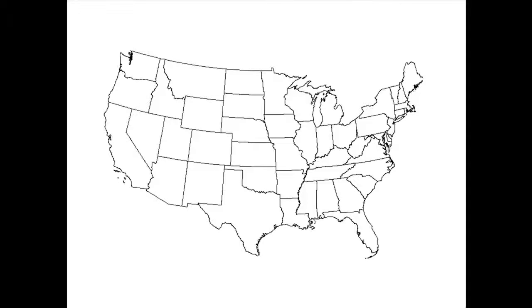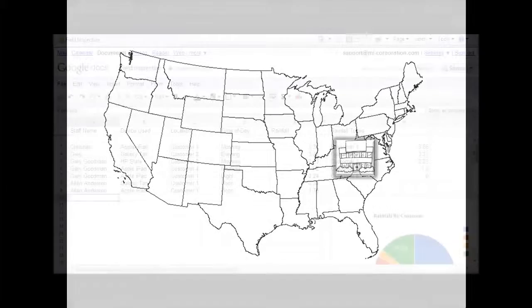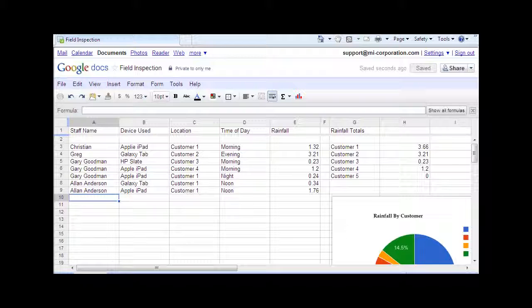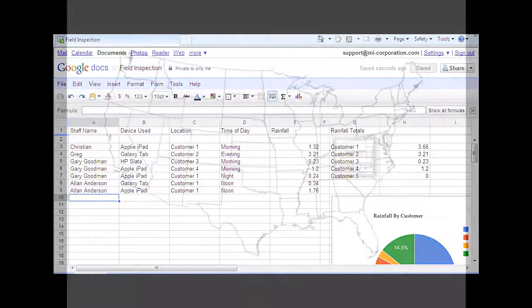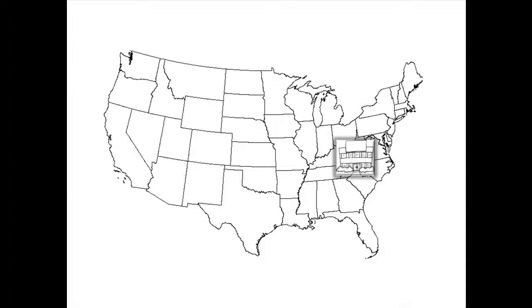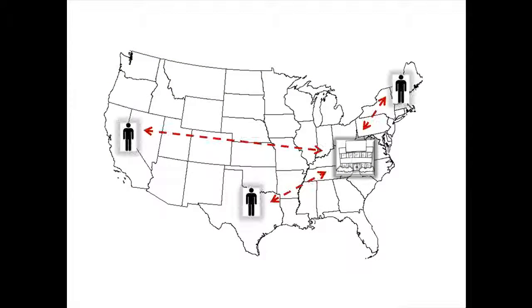In this scenario, an office-based manager is using Google Docs as a repository database system to monitor inspection data collected by field staff based in different locations, equipped with different devices, each running on a unique operating system.